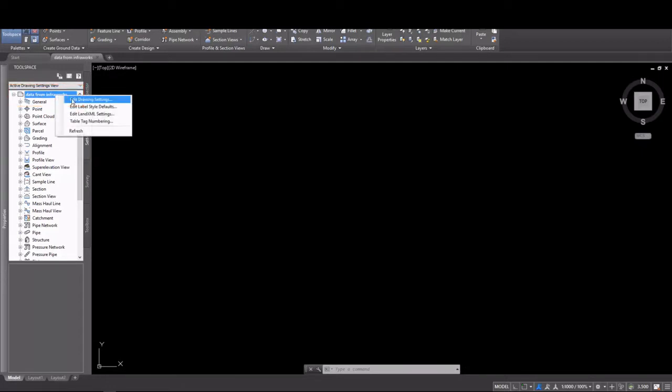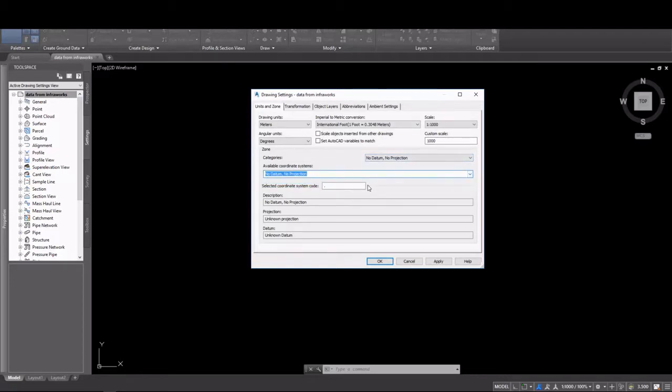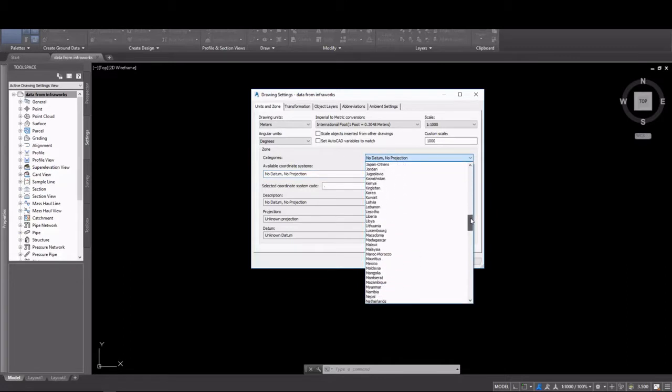On the Settings tab of Tool Space, we'll right-click on the drawing name and select Edit Drawing Settings. There, on the Units and Zone dialog box, we're going to go in and set the coordinate system under the coordinate system pull-down.